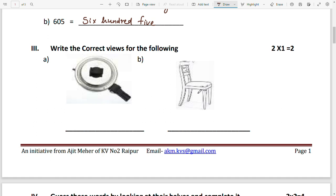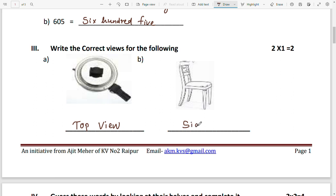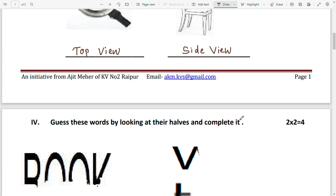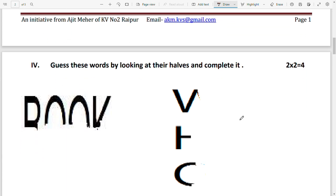The next question asks you to write the correct views of the following objects. You can see here a pressure cooker and a chair. For the pressure cooker, the image shown is the top view — if we look at the pressure cooker from the top, it will look like this. For the chair, it is the side view — a chair viewed from the side looks like this. So you write 'top view' for the pressure cooker and 'side view' for the chair.